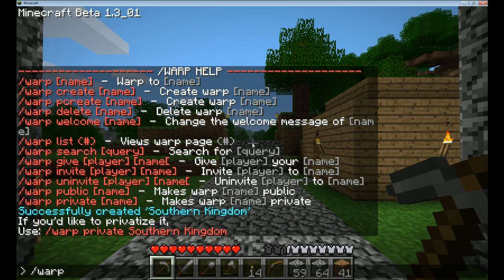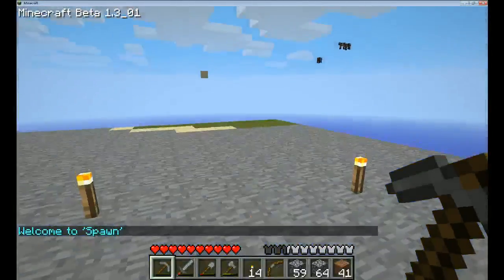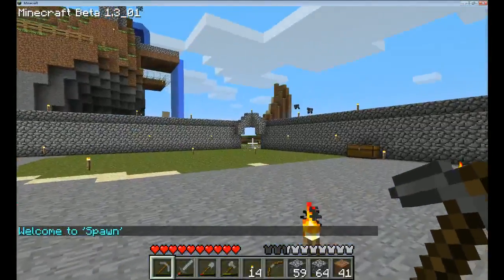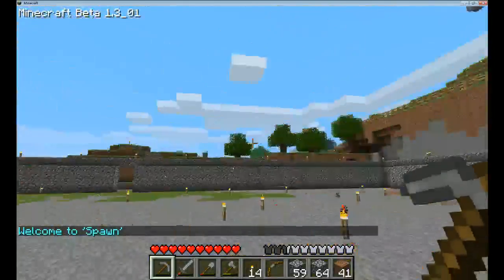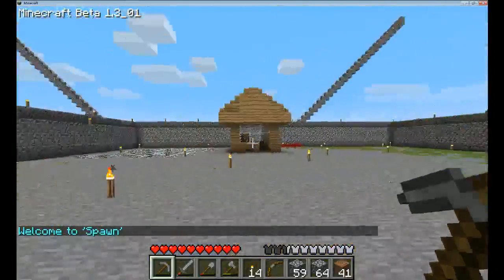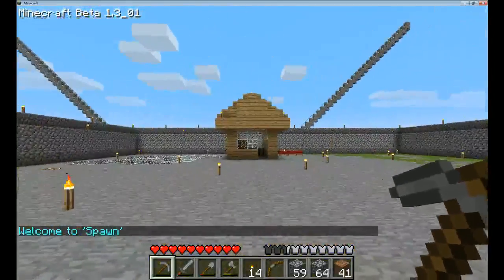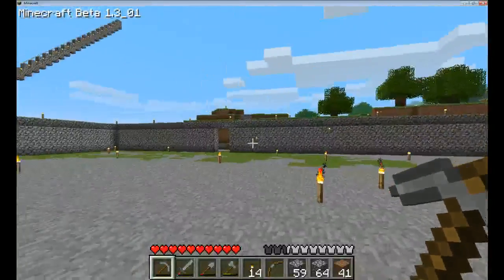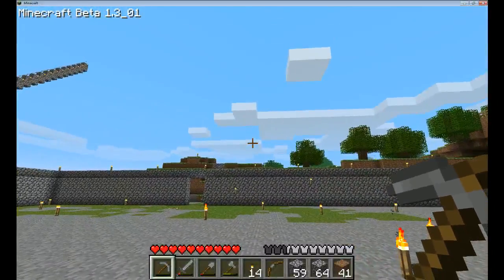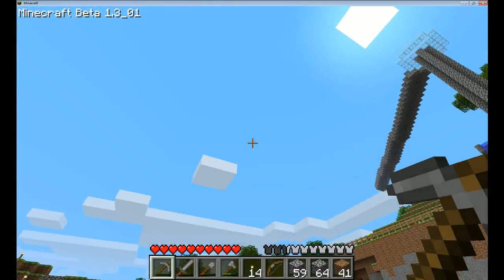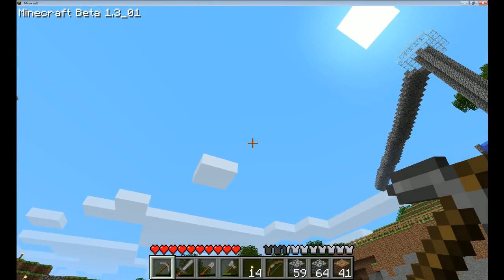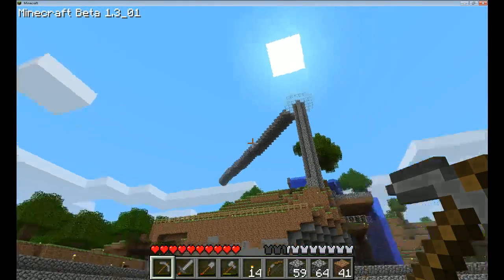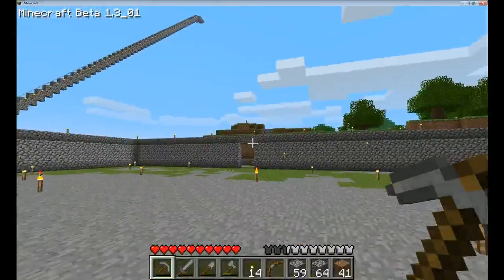I've previously set a warp location at the spawn, so I could type slash warp spawn, and it teleports me — as you can see, it loads the terrain. Now I'm at the spawn location, which we've enclosed here for convenience. There's a little supply shed for people who are new to the server. The Southern Kingdom is way out that way. The clouds move to the north, so that way's north and that way's south.